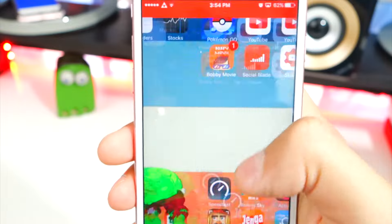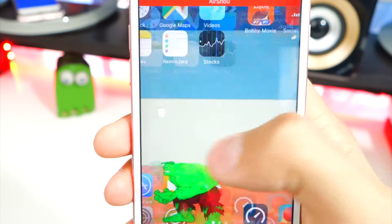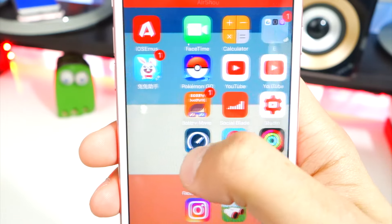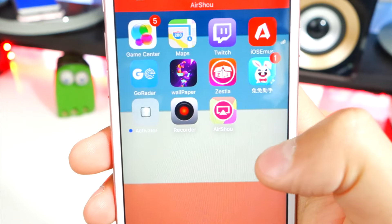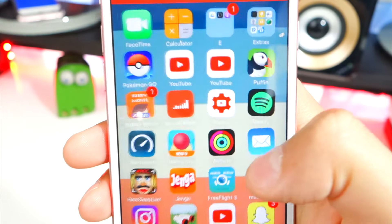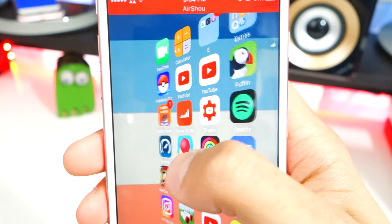Now it is recording your device — you can see it right there. Just do whatever you want on your device and it's going to record everything, including animations.